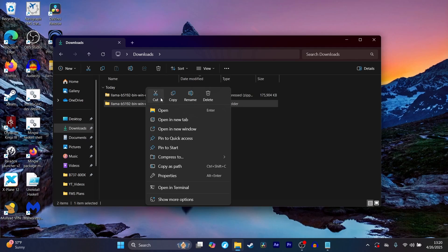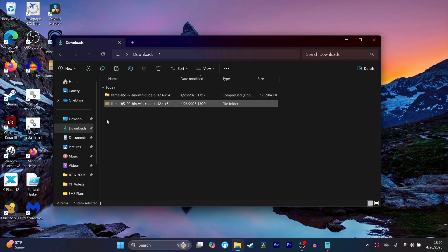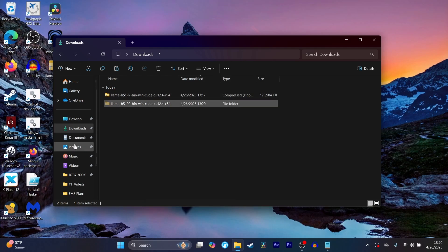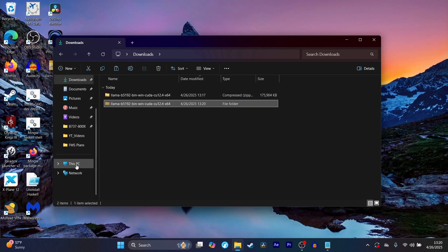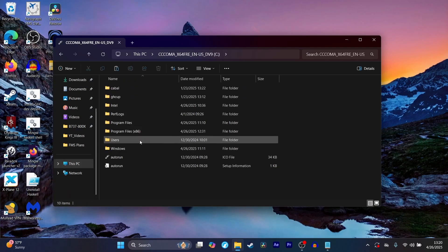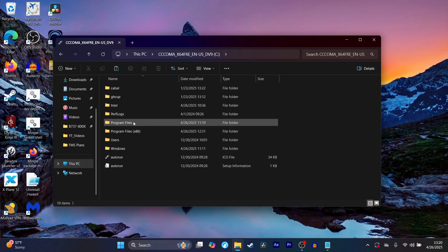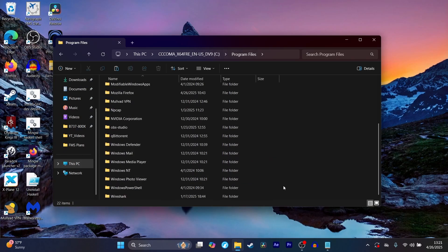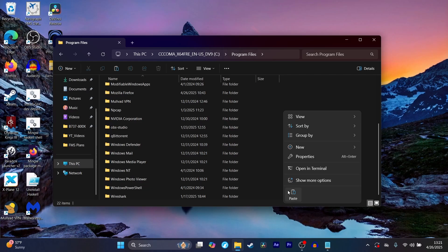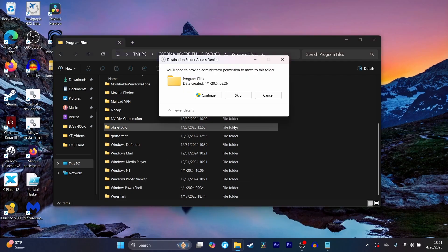You have the extracted file here. We're just going to cut it, and then we're going to go over to This PC, Program Files, and just paste this here.